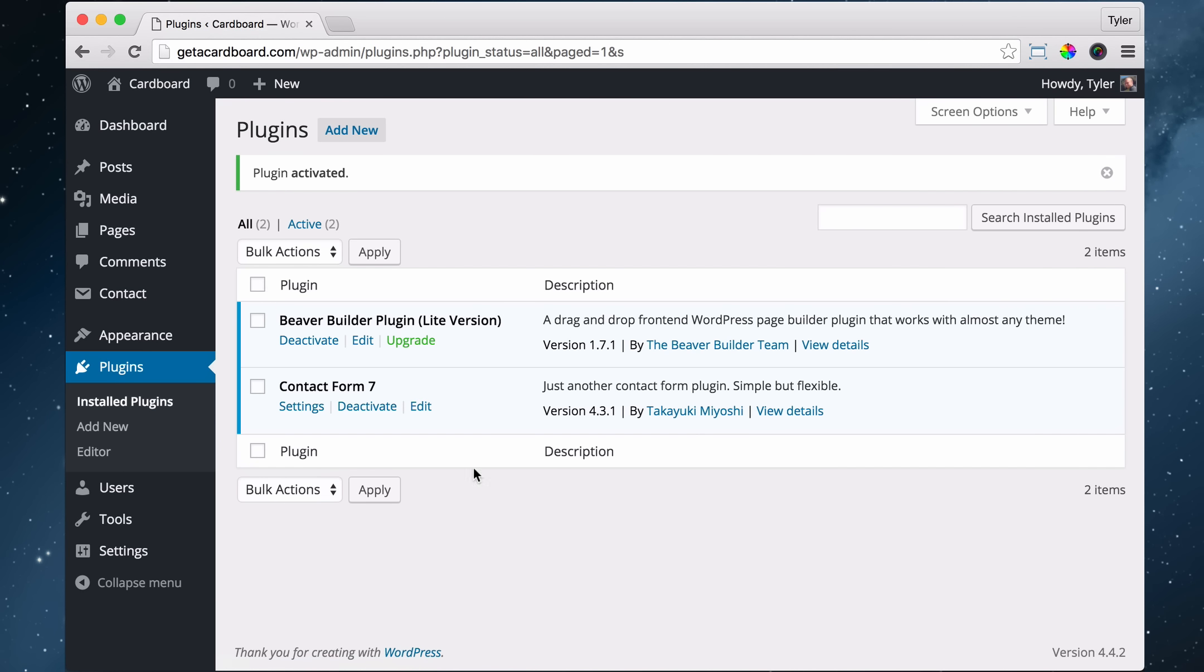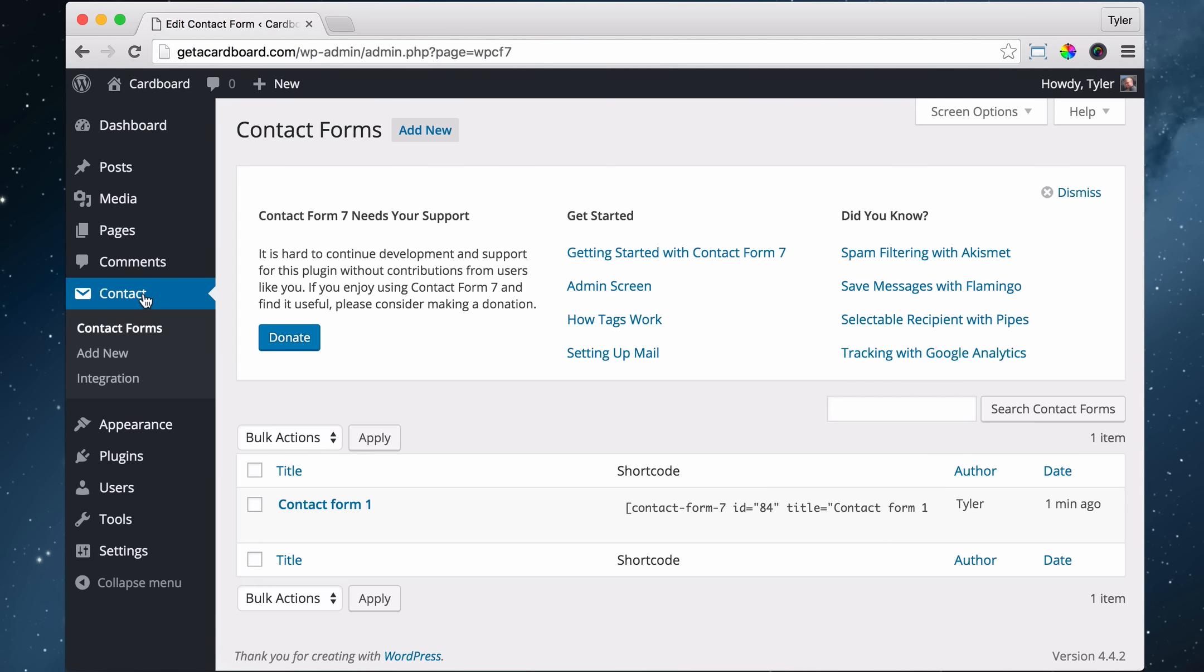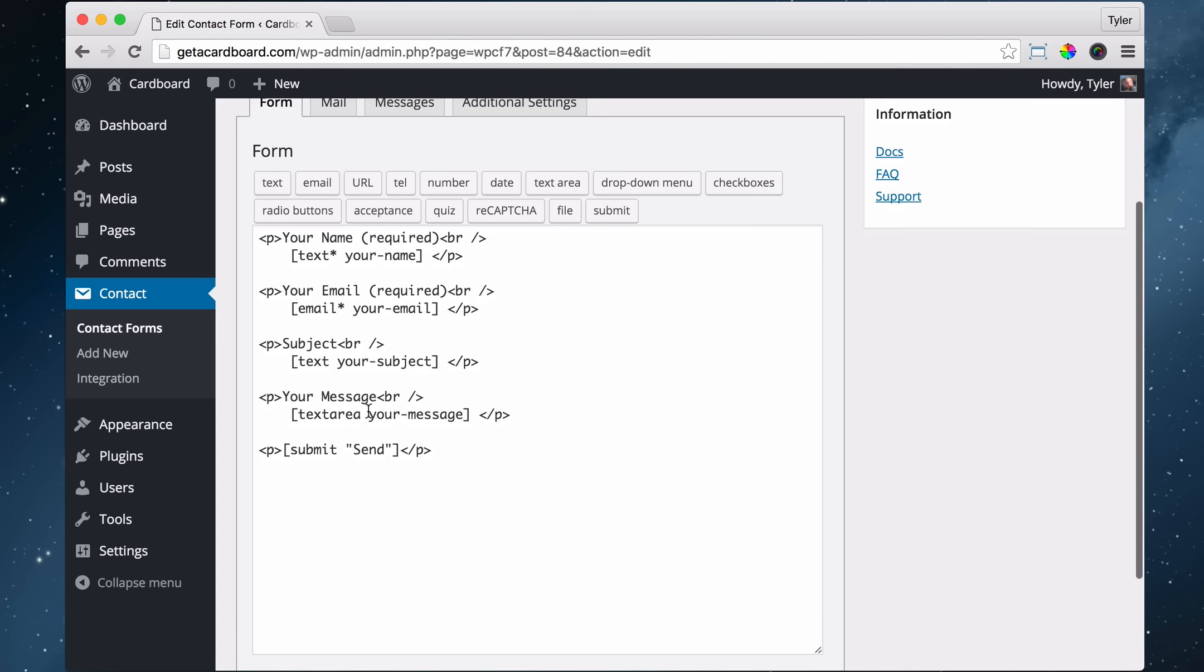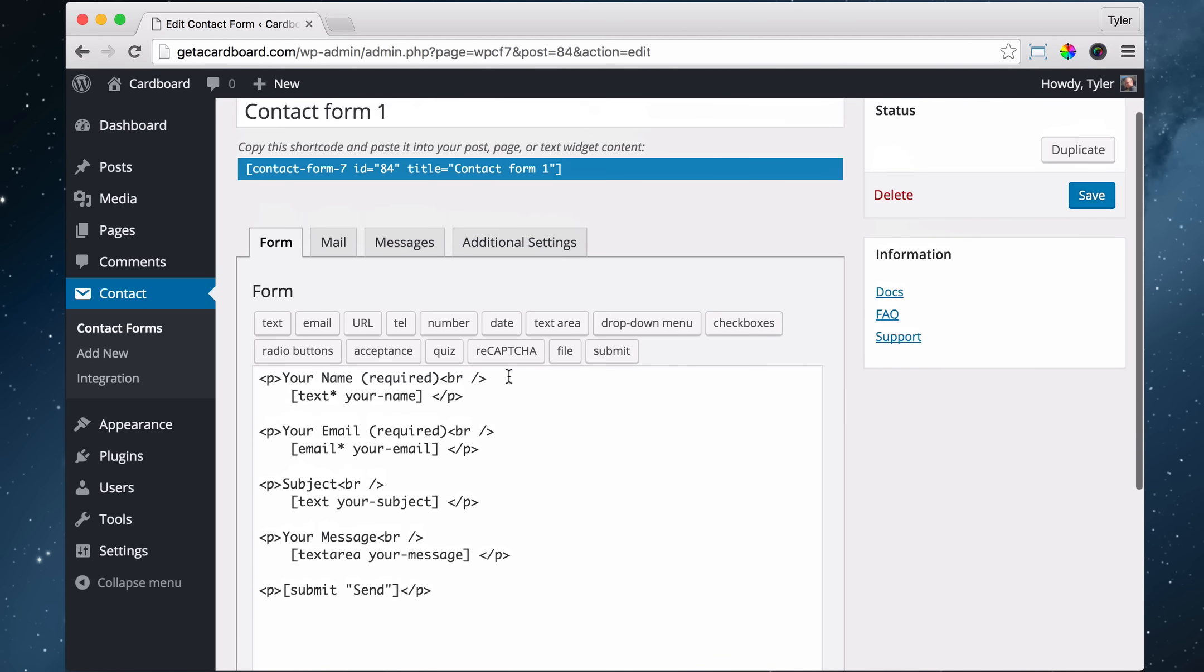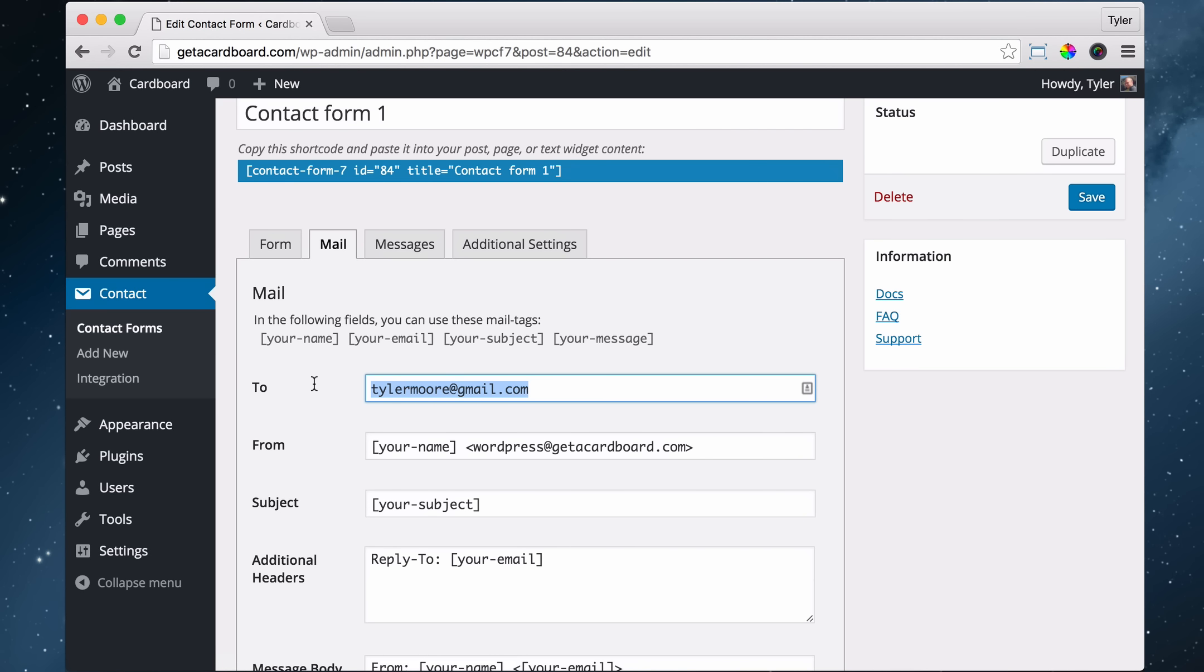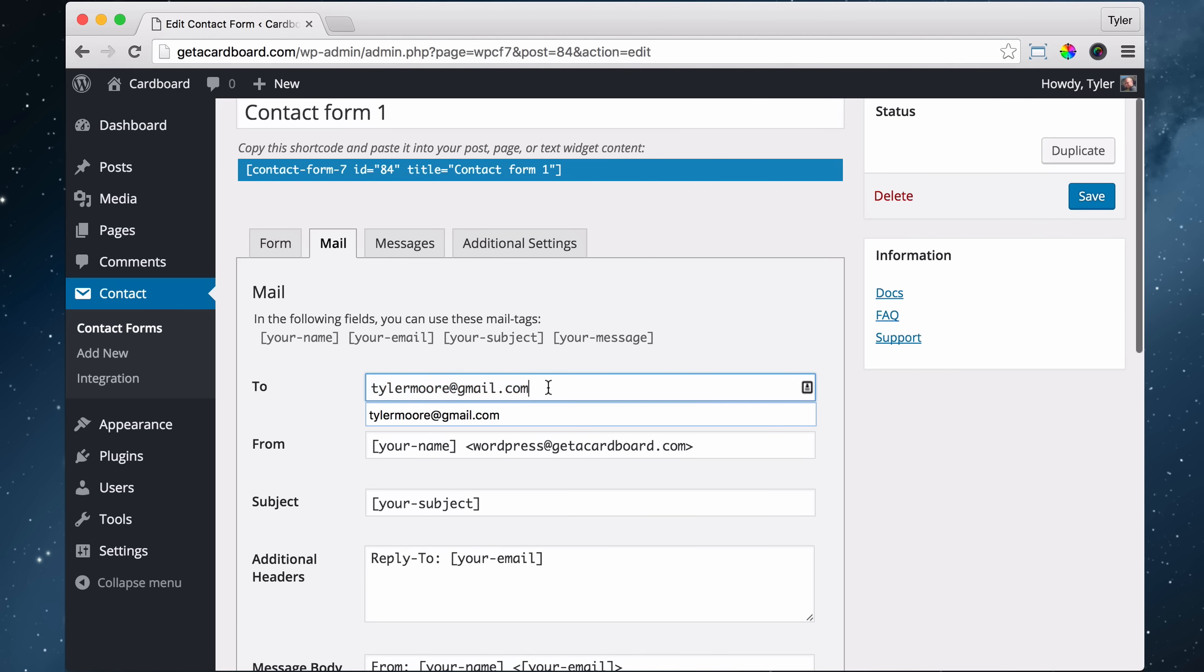Now our plugin is activated, and now we see this new area over here that says contact on the left, and if we click on it and click on this contact form, we can edit all the fields, but I'm not going to get into that now, but what we want to make sure is that under mail, it has our email address so that it goes to us. Now sometimes when people send mail at first, it'll go into the spam, so we have to just go into the spam folder and mark it as not spam.